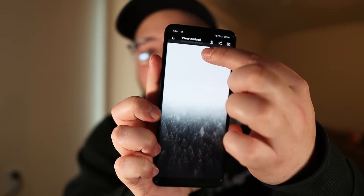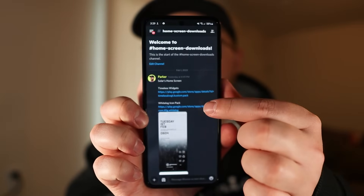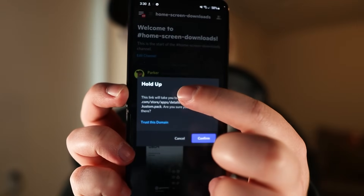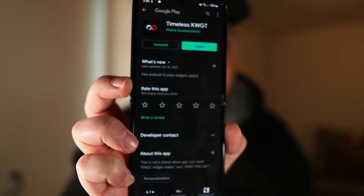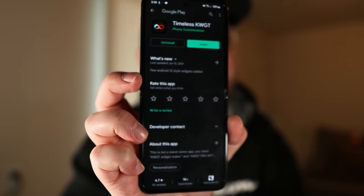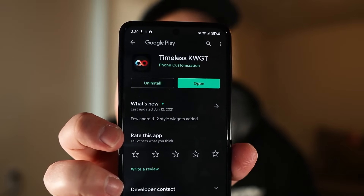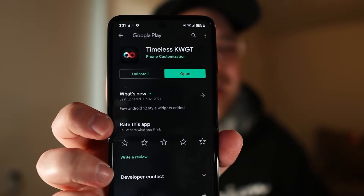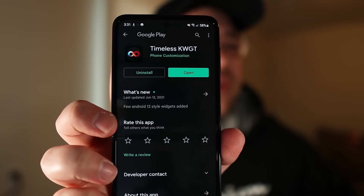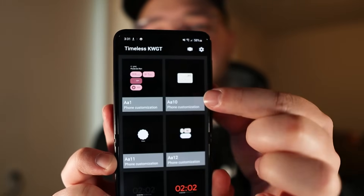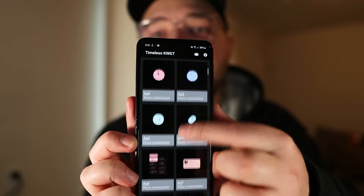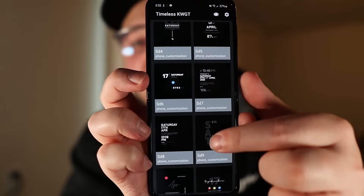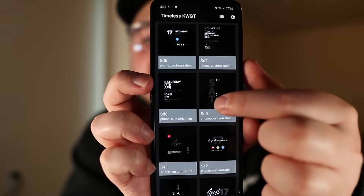I'm going to download the wallpaper and then the white icon pack called White Log. Then we have the widgets — these ones are called Timeless and they are honestly so cool, but unfortunately they do cost money. As you can see I already have it, but it costs 99 cents. It does get a little more complicated than that though. You'll open Timeless widgets and see a huge selection of different widgets you can choose from.